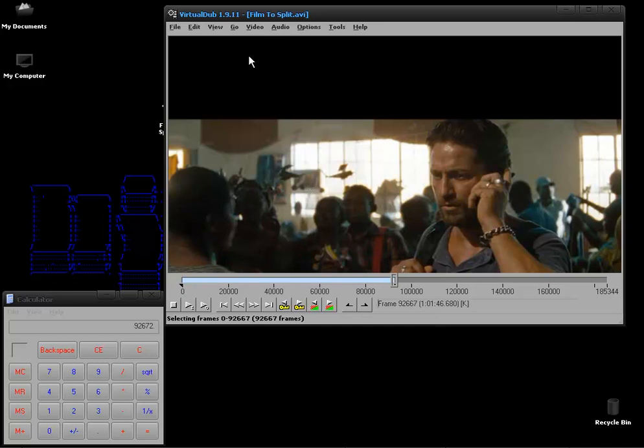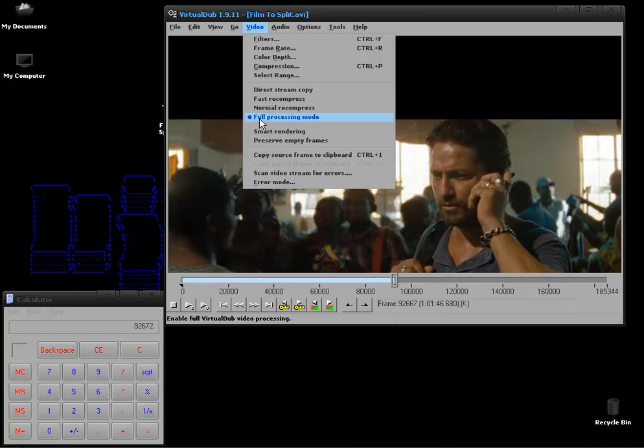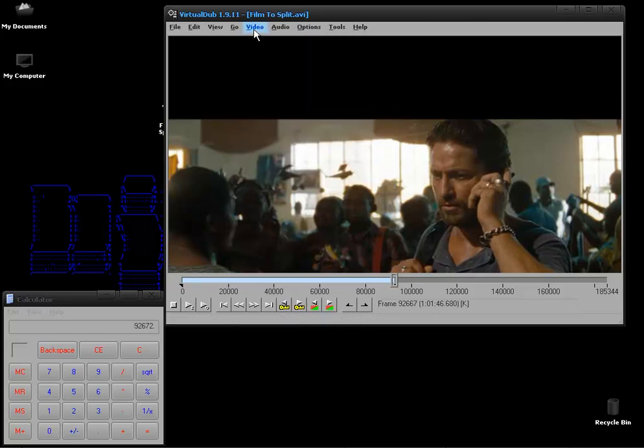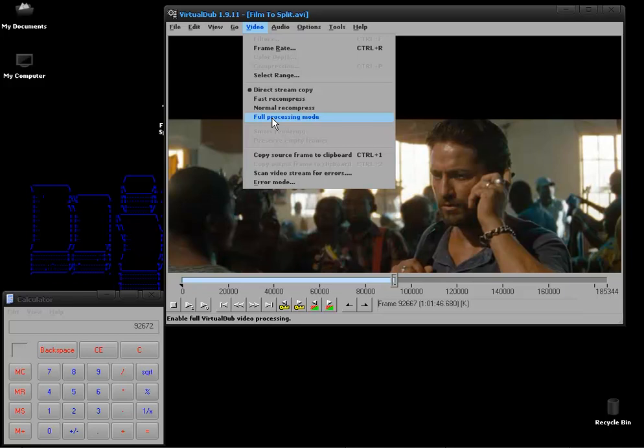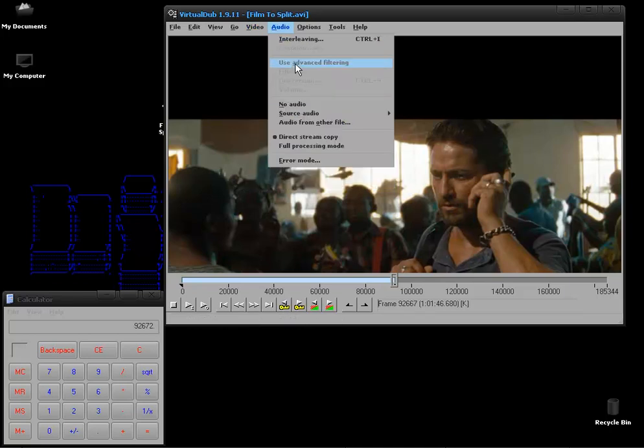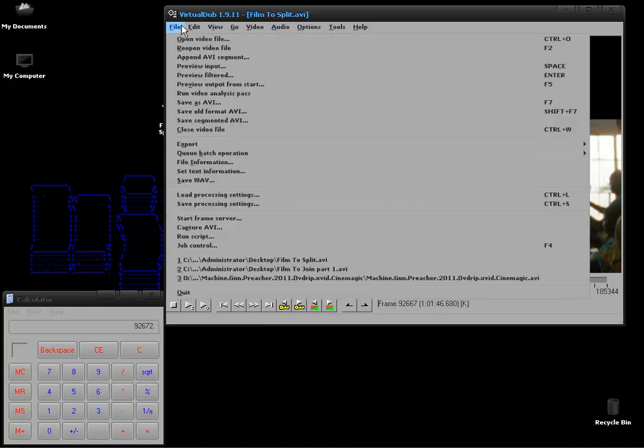Once you have that done you want to click on video and go to direct stream copy. By default you're on full processing mode. For what we are using it we don't need this. If you use full processing mode you'll have maybe a 15GB AVI file instead of a 720MB AVI file.